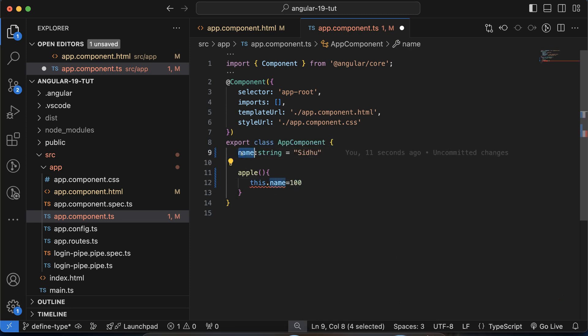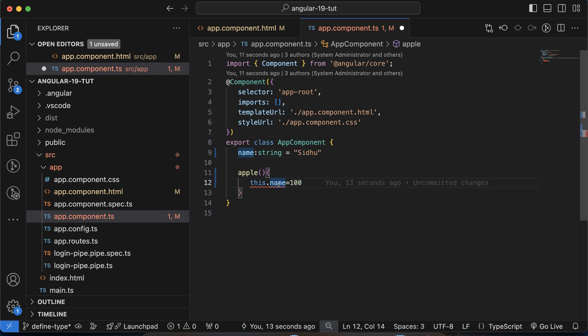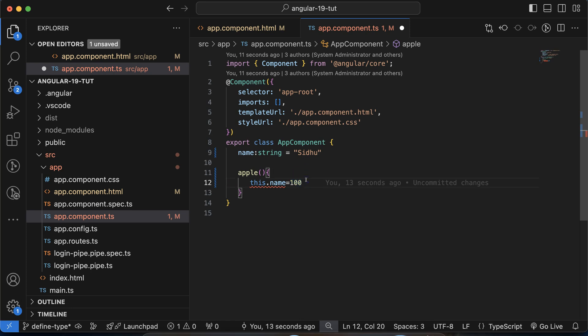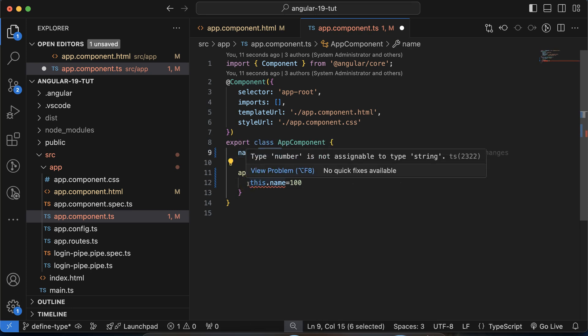When you have a large amount of code, these kind of errors help us avoid bugs, because it tells us we cannot store boolean, array, or other types — only string values. That's why we define data types in Angular. Even with React and Vue.js, we have started using TypeScript. It helps developers catch errors earlier.